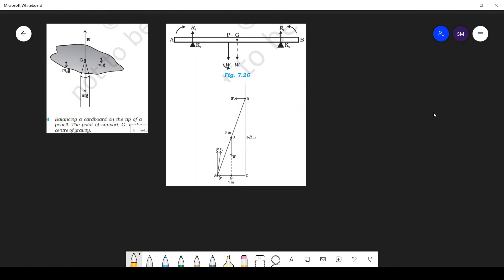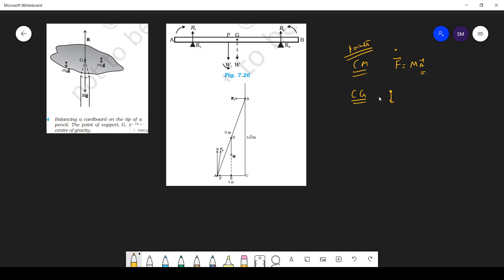Now, centre of gravity. Centre of mass is the point where we assume the total force is applied when studying acceleration. Centre of gravity is the point where the whole gravitational force is assumed to act. We assume the entire mass is concentrated at the centre of mass, and the gravitational force acts at the centre of gravity. So this is the centre of gravity g, and this is the centre of mass c.